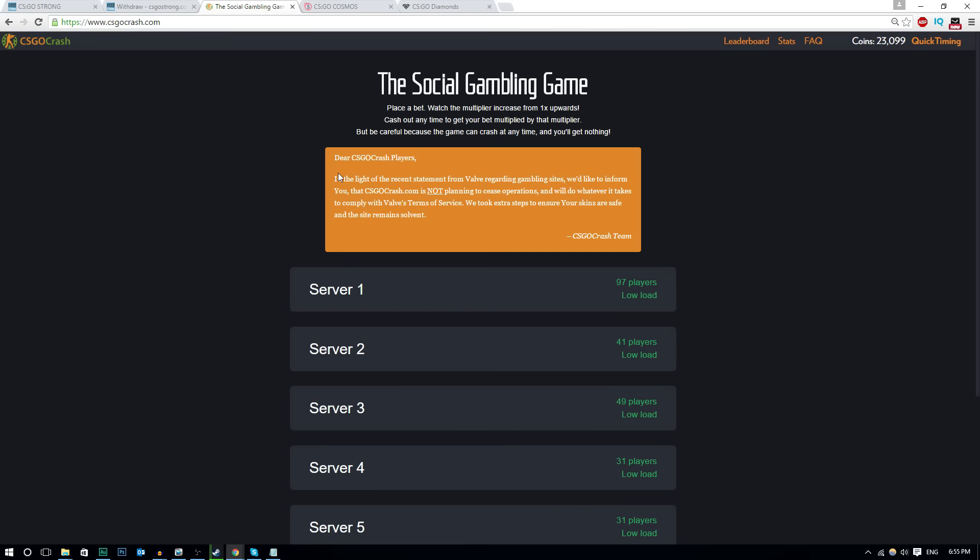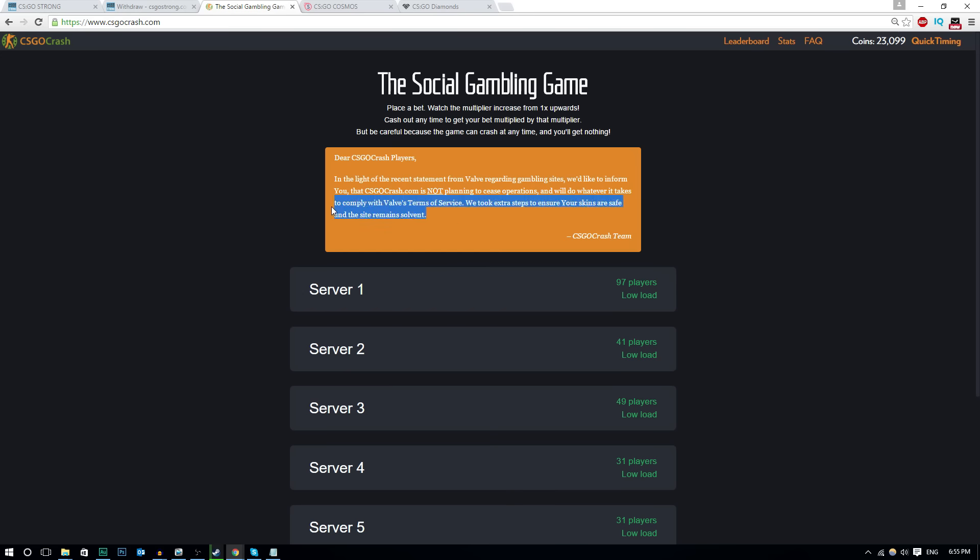So basically CSGO Crash are saying they're not going to be closing and they're going to be operating for a while. Now a few of these sites have even said that even if this new rule does come into effect, which is they're no longer allowed to automate their trades, they're going to find a way around that. And if need be, maybe they'll manually have them done or there'll be some sort of loophole or way around it. And that's most of these sites. Well, the sites I'm showing you, that's where they currently stand.